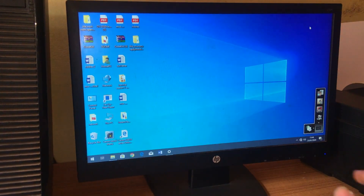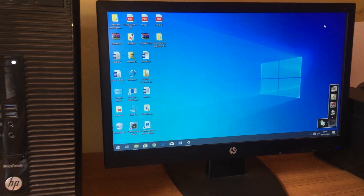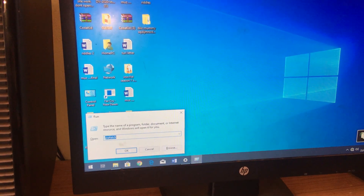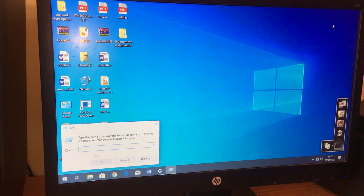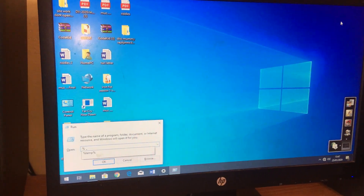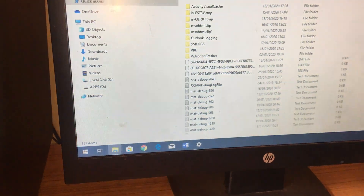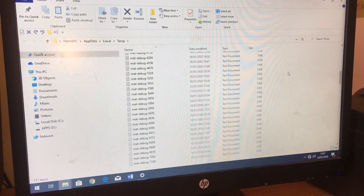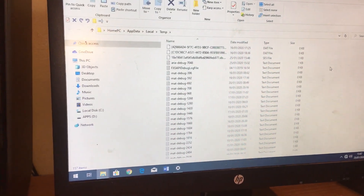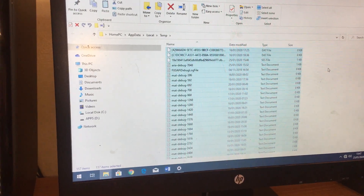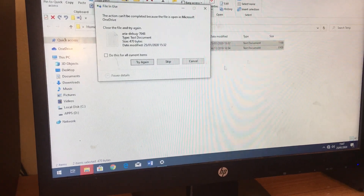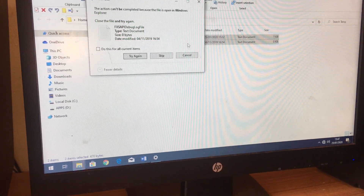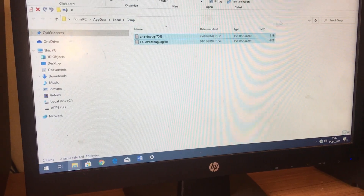First of all, click the Windows key plus R to bring up the Run dialog. Type in this command and it will bring up temporary files that you don't need. Select all of them with Control+A, then remove them, and click Skip if prompted.